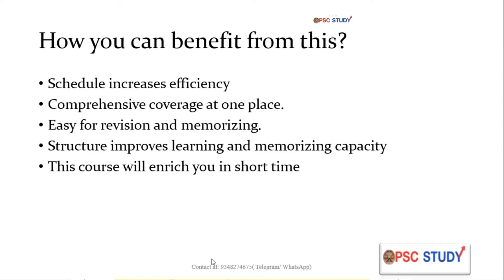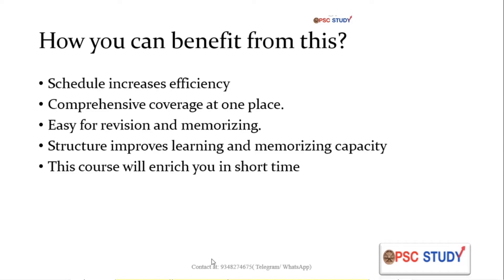The model answers are in a very structured manner. Once you read something in a very structured manner, you will get those things in your deep memory. So that will help you. And this is a very short time, three months, so we think you can really enrich yourself with this course in a very short time.